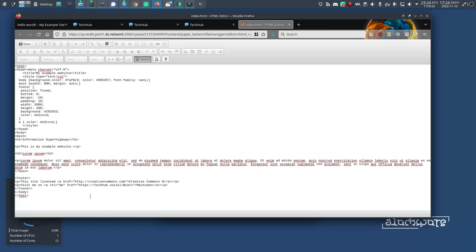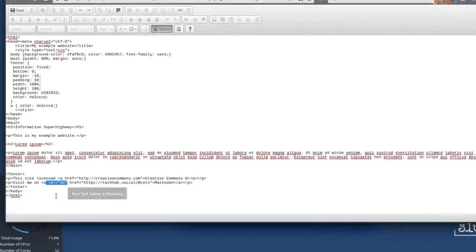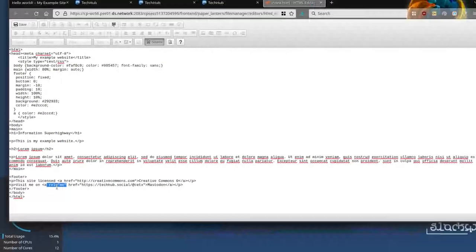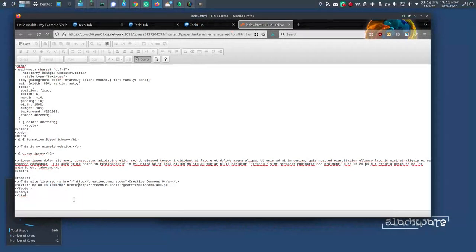There's nothing really special about the link except this rel me section. That's the really significant part. So there you go. That's been done.